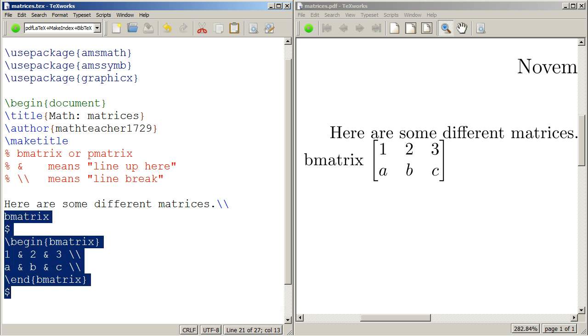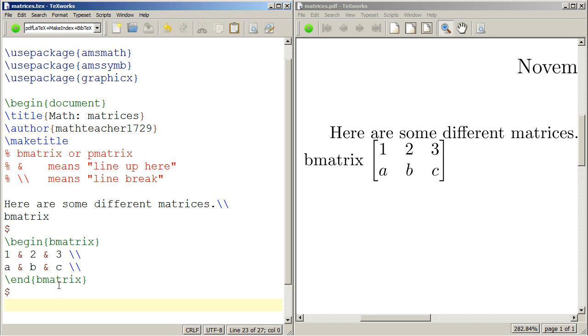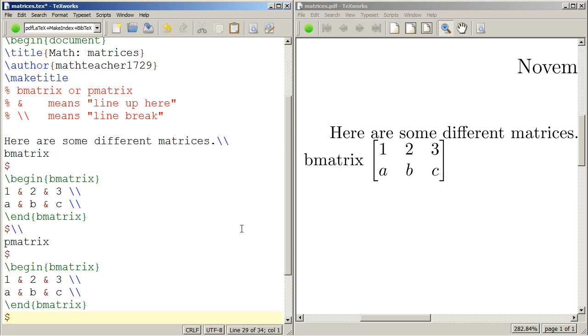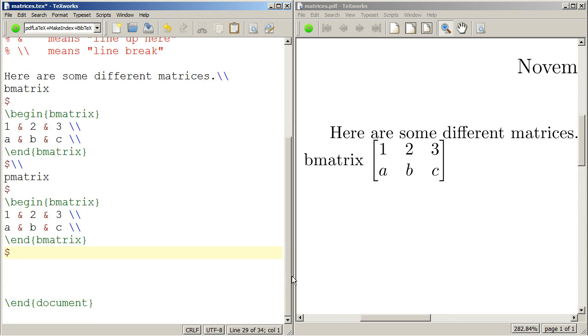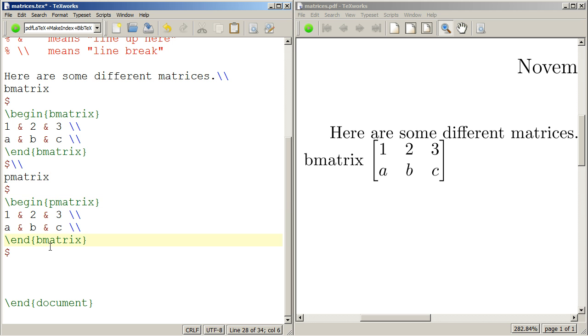Now let's just copy this. Let's put a line break, and let's do a P matrix. And I'll paste. So I did a line break after the matrix. Now we're doing the P matrix. And instead of the B, I'll replace that with a P, everything else being the same. And I'll press typeset.